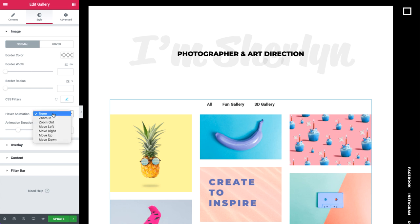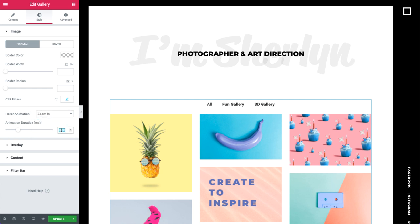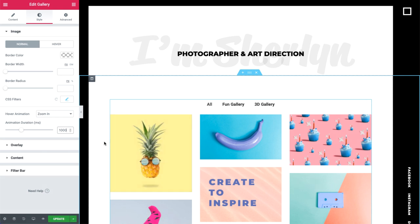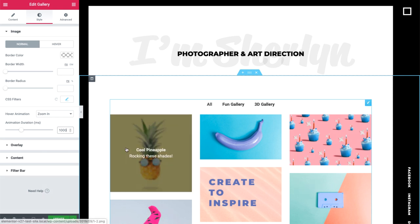Hover animation gives us the option to set a cool animation when hovering over the image. I'll go ahead and set it to zoom in. We can also set the animation duration, which is in milliseconds. A thousand, for example, sets the zoom animation to take exactly one second. Cool.